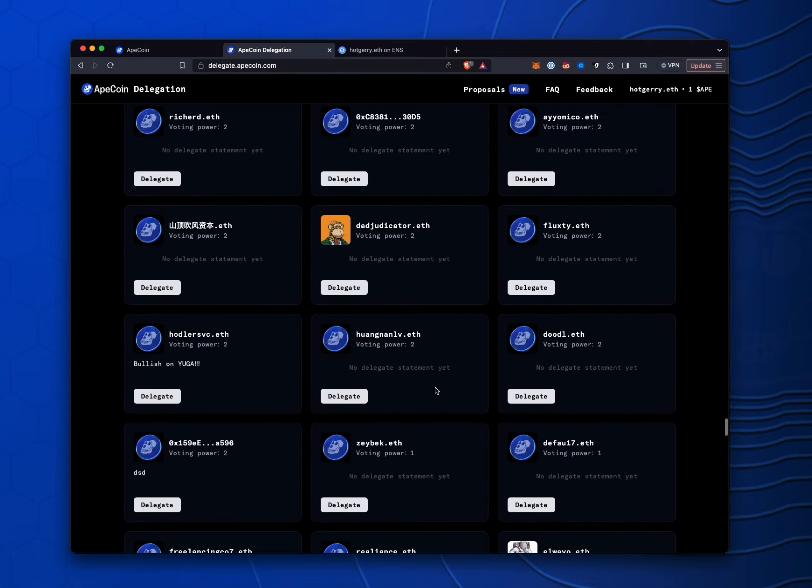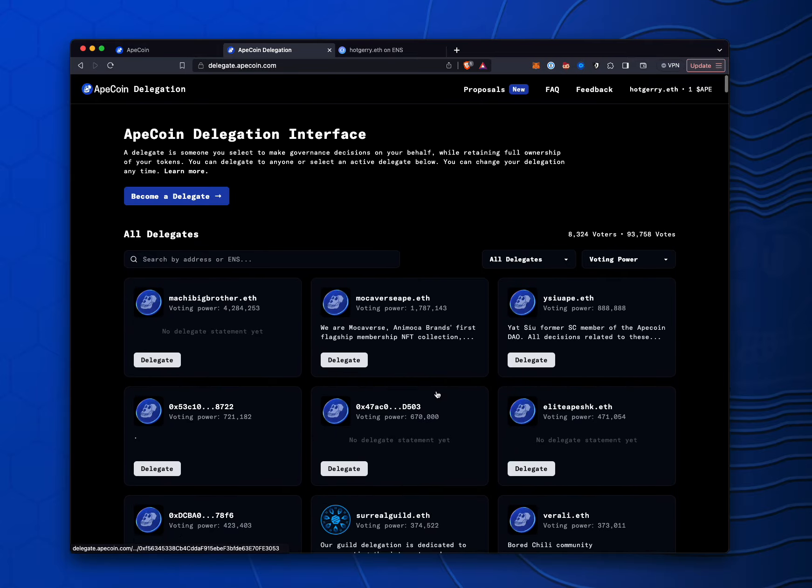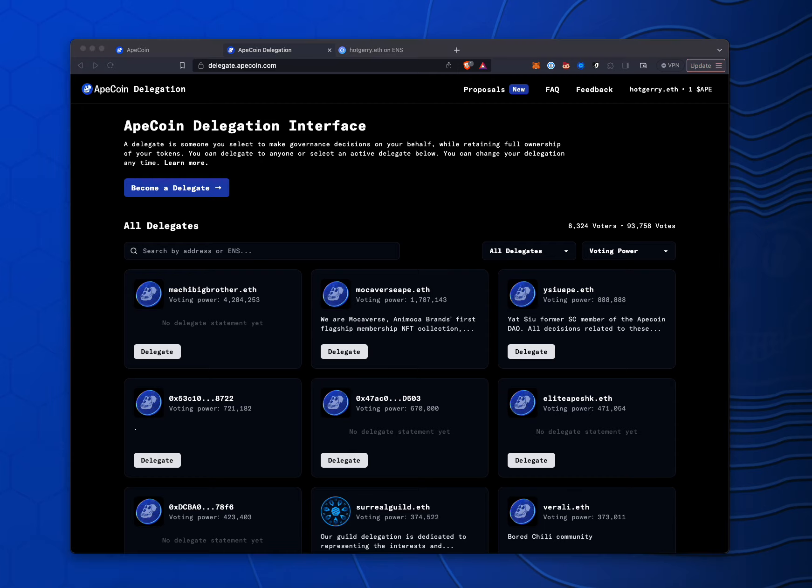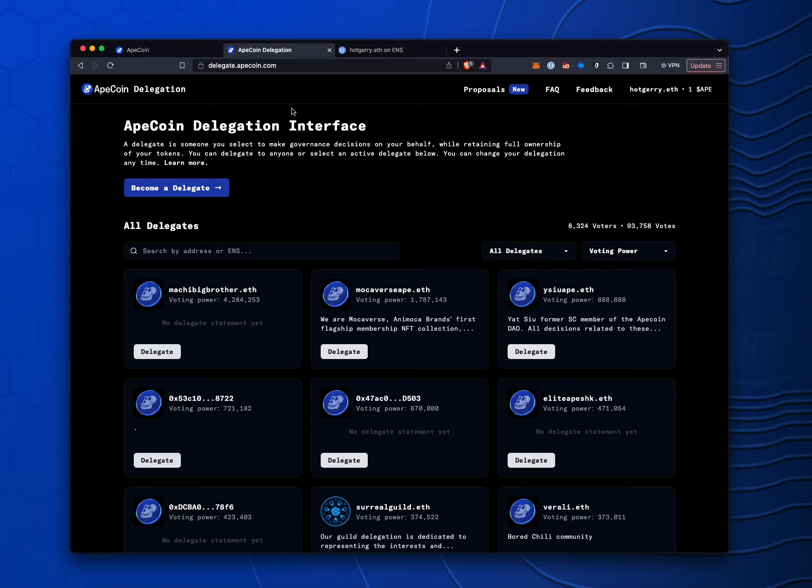Like way, way down at the bottom, because as you know, there's only one ApeCoin in there. So that's how you get started on delegate.apecoin.com.